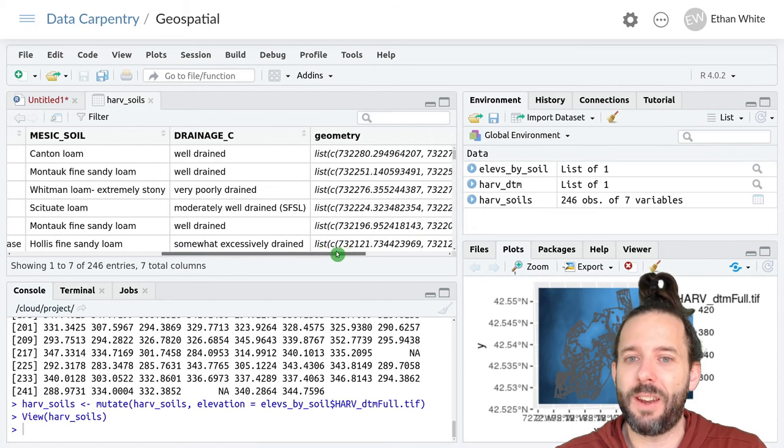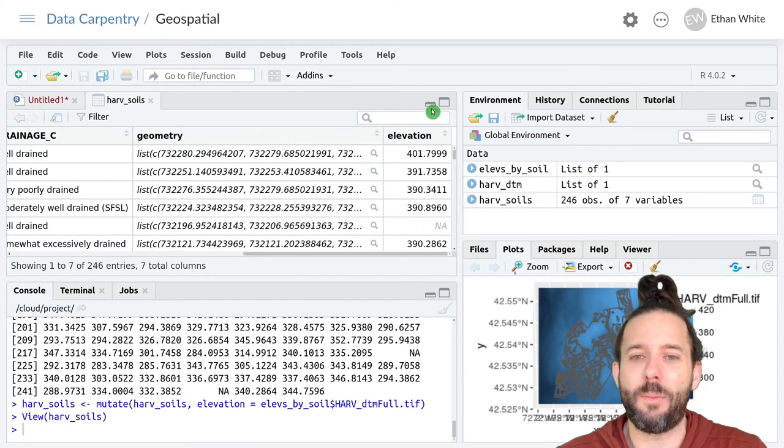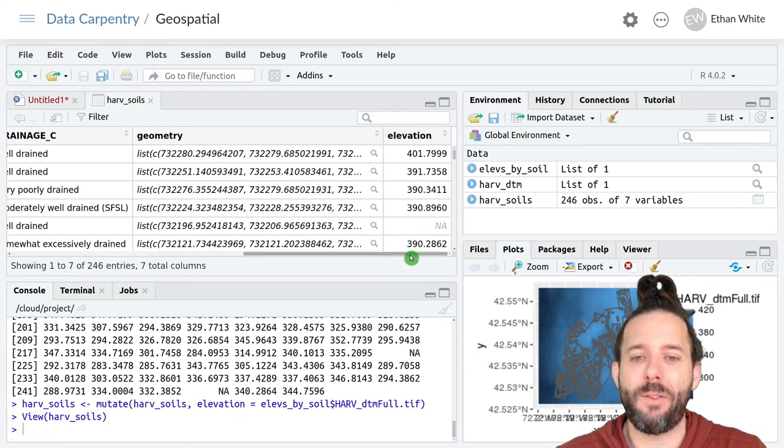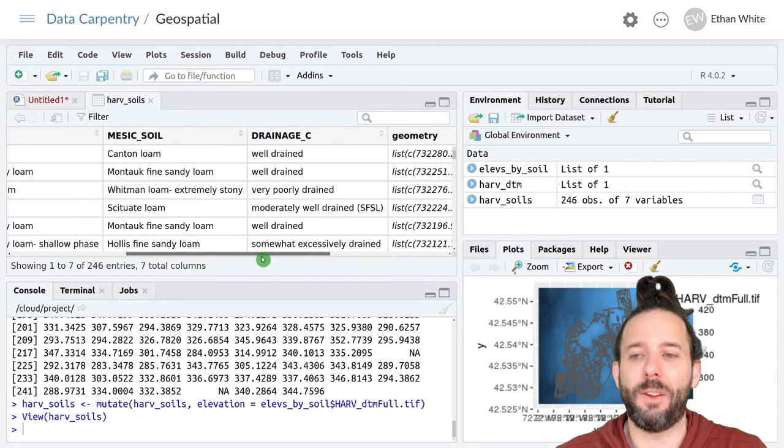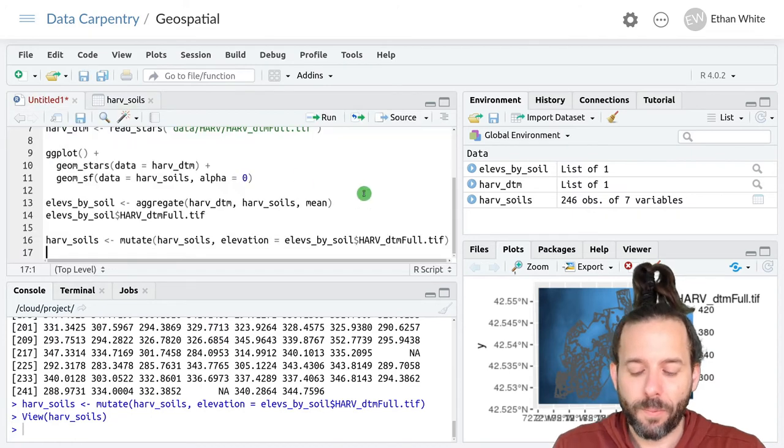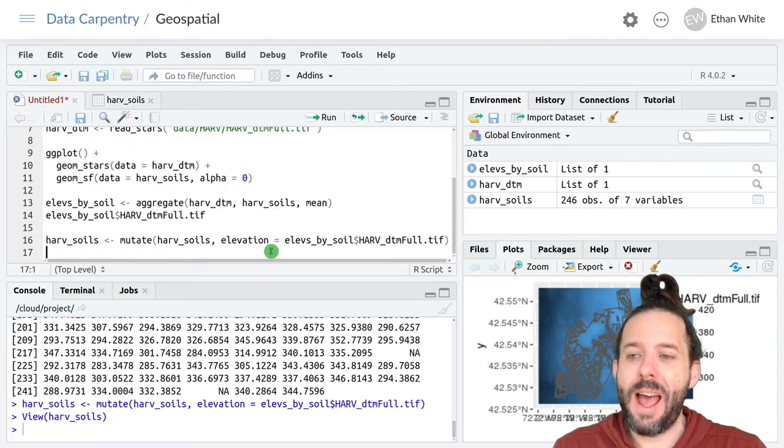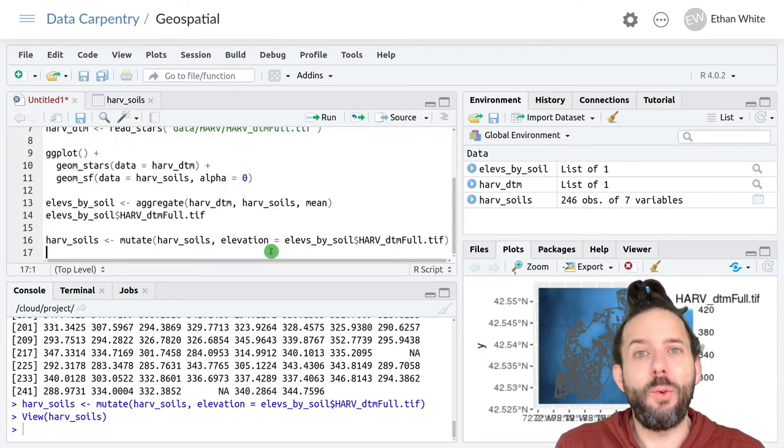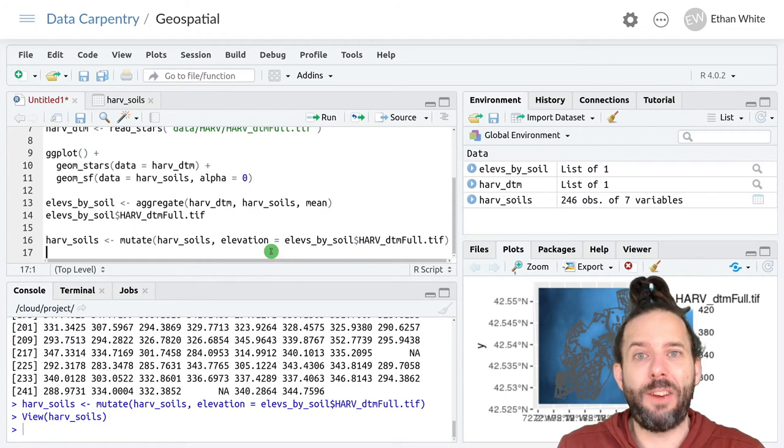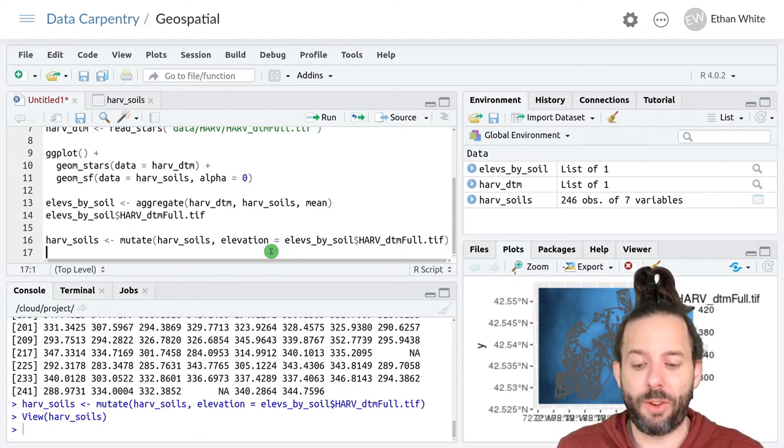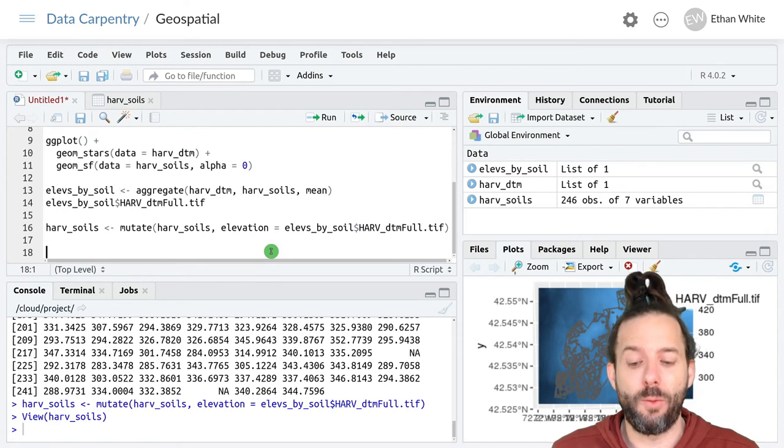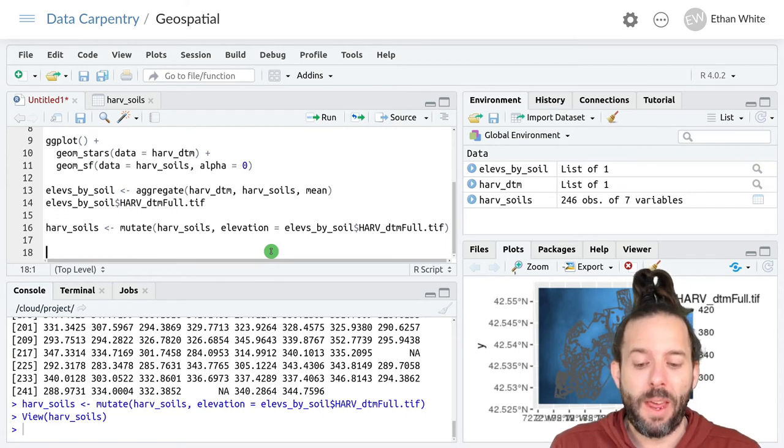And we can now go look at harv_soils. And we can see that in addition to the information we had before, we now have an elevation column. And now we can use that elevation column that's stored in our simple features object to make new maps.